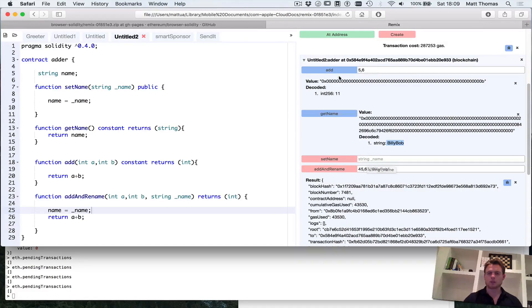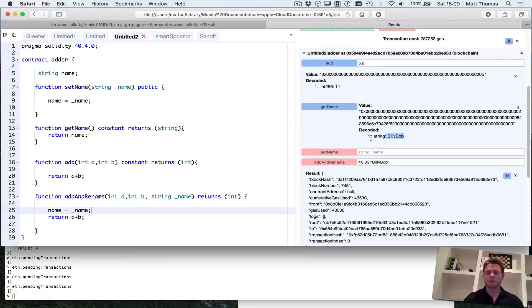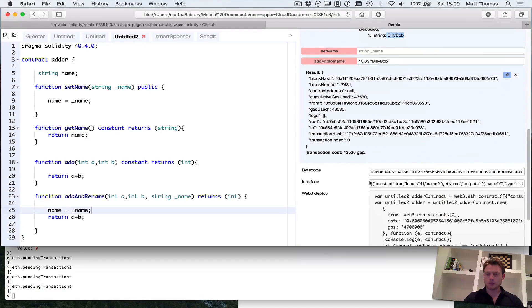So we've created this new contract and shown we can call all the functions from the browser. But how do we get a hold of this contract from the console? What we have to do is go down to where it says interface — this is the application binary interface — and copy the ABI.